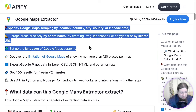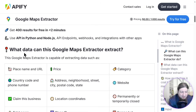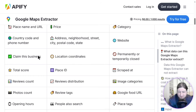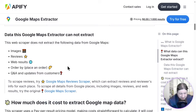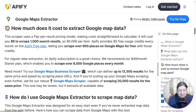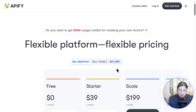You can scrape areas precisely by coordinates, set the language for Google Maps scraping, and export maps in Excel and other formats. You can get 400 results for free in two minutes, and you can use API and Python nodes as well. However, it cannot extract images. The data it can extract includes place name, URL, price, and categories — but it cannot extract images, reviews, web results, order/buy place, or Q&A updates from customers. It is quite expensive with a pay-per-item, result-based pricing system that is billed monthly.